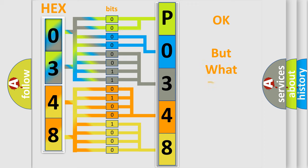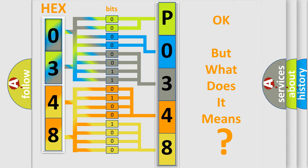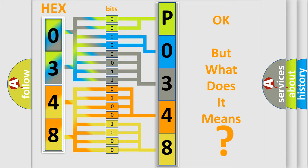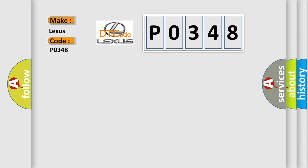The number itself does not make sense to us if we cannot assign information about what it actually expresses. So, what does the Diagnostic Trouble Code P0348 interpret specifically for Lexus car manufacturers?